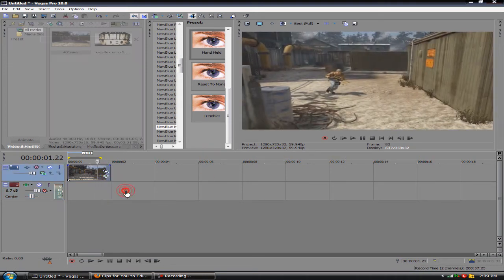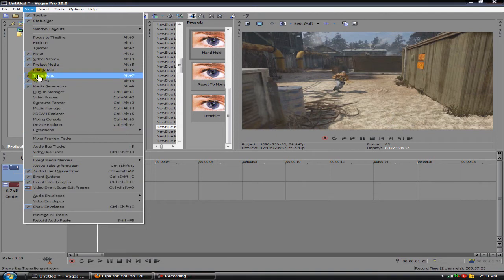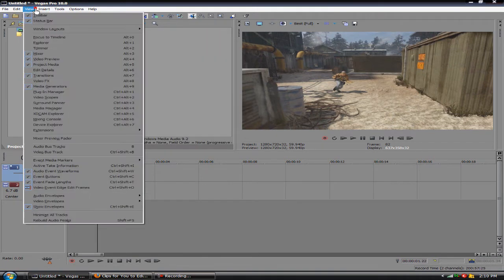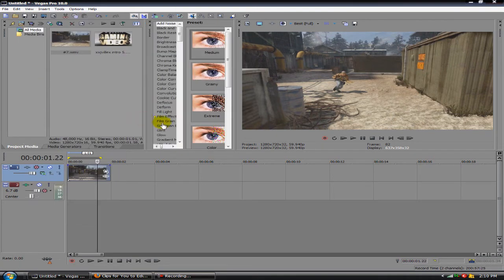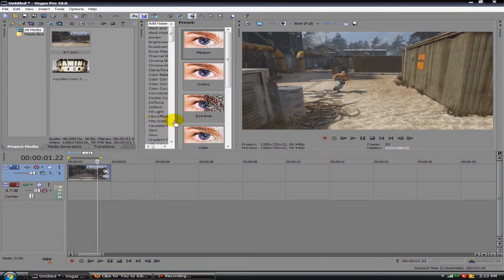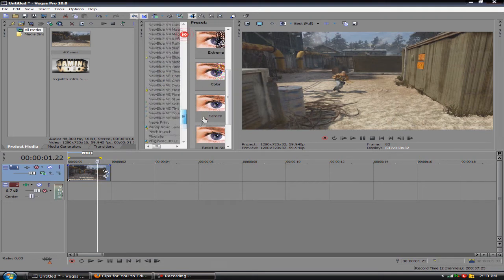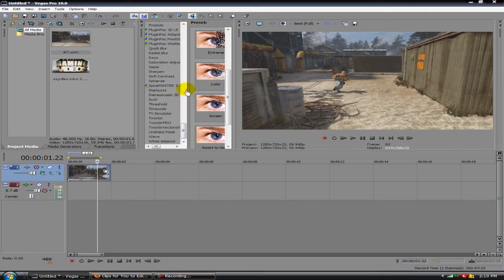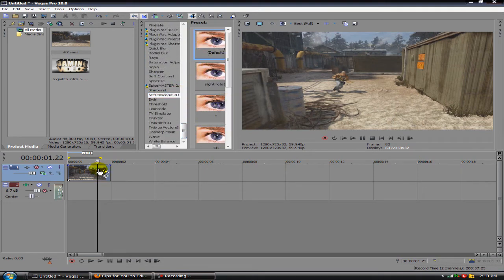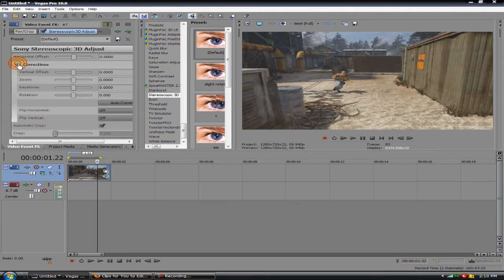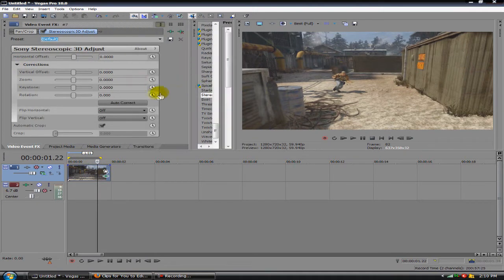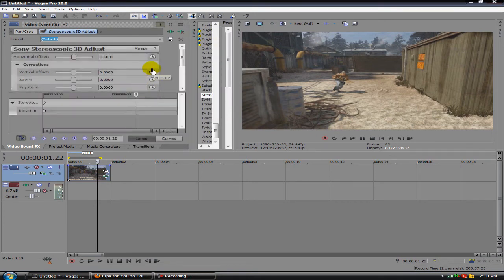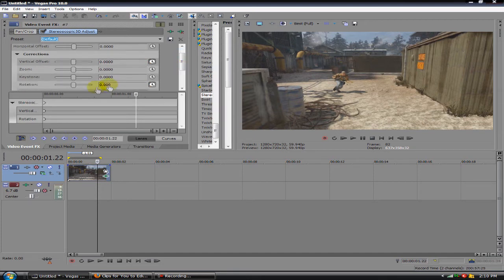All right, let's go ahead and delete that and I'm gonna show you one more way that I like to do this. This is the one that I used the most. You want to go to video effects, I actually can't see mine right now, click it again and here's video effects. You have to have Sony Vegas 10 to do this. You want to go down to stereoscopic 3D adjust and drag the default onto the clip. Open up corrections, you want to click the animation tab which is right here. You want to animate rotation and animate vertical offset.